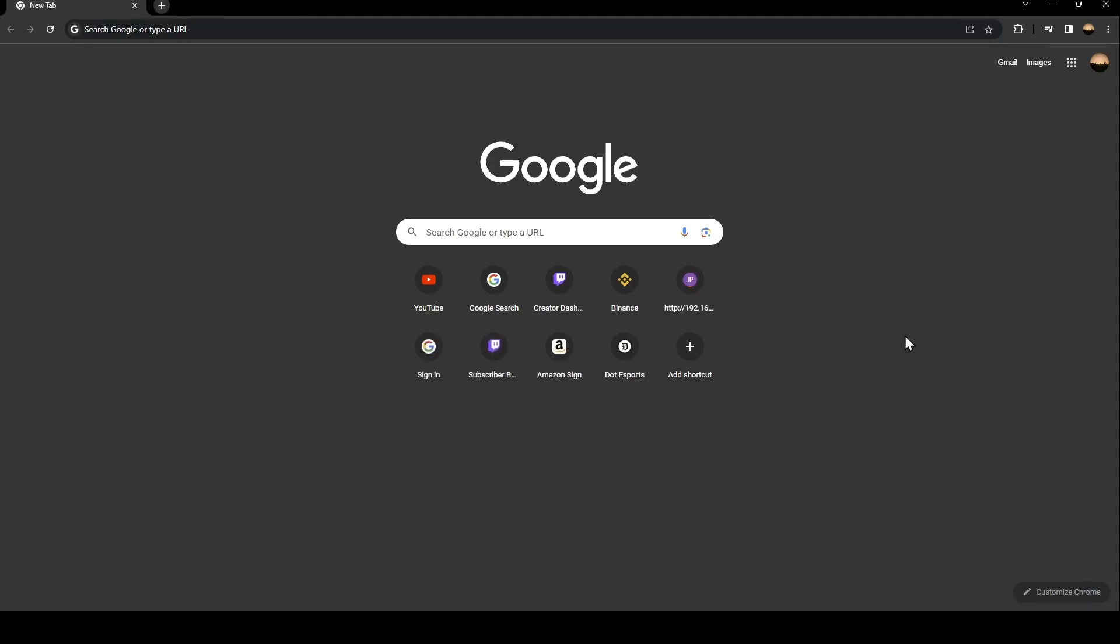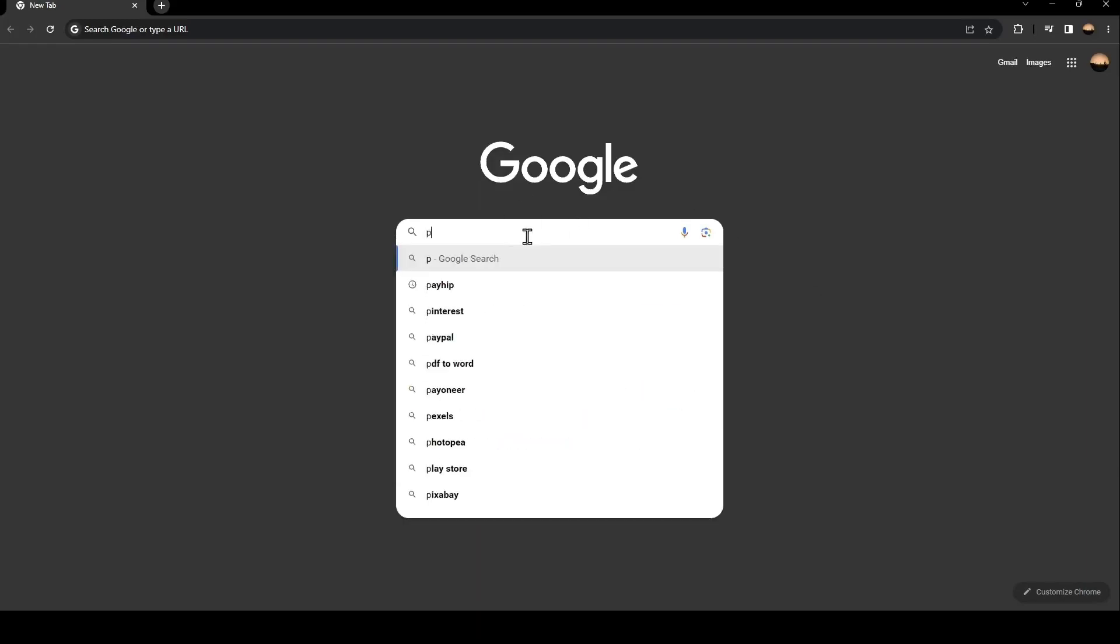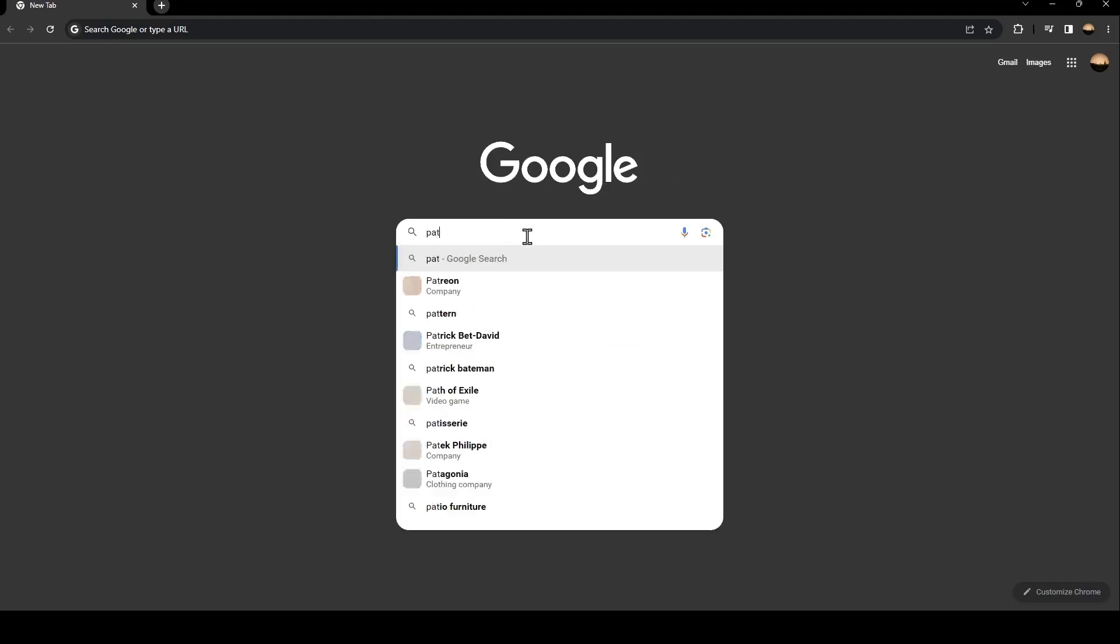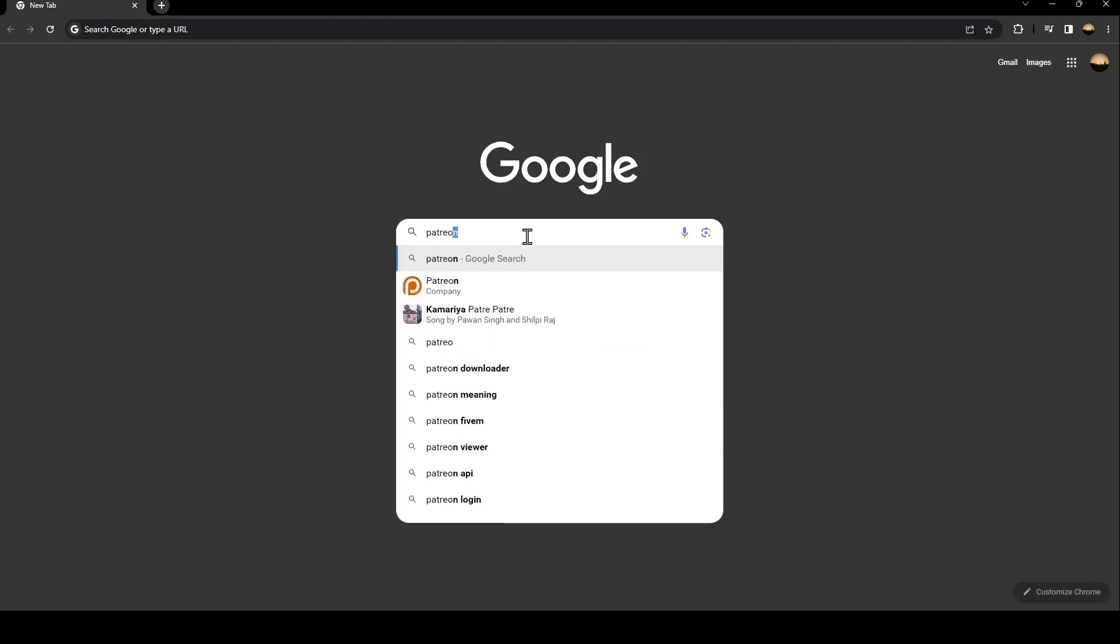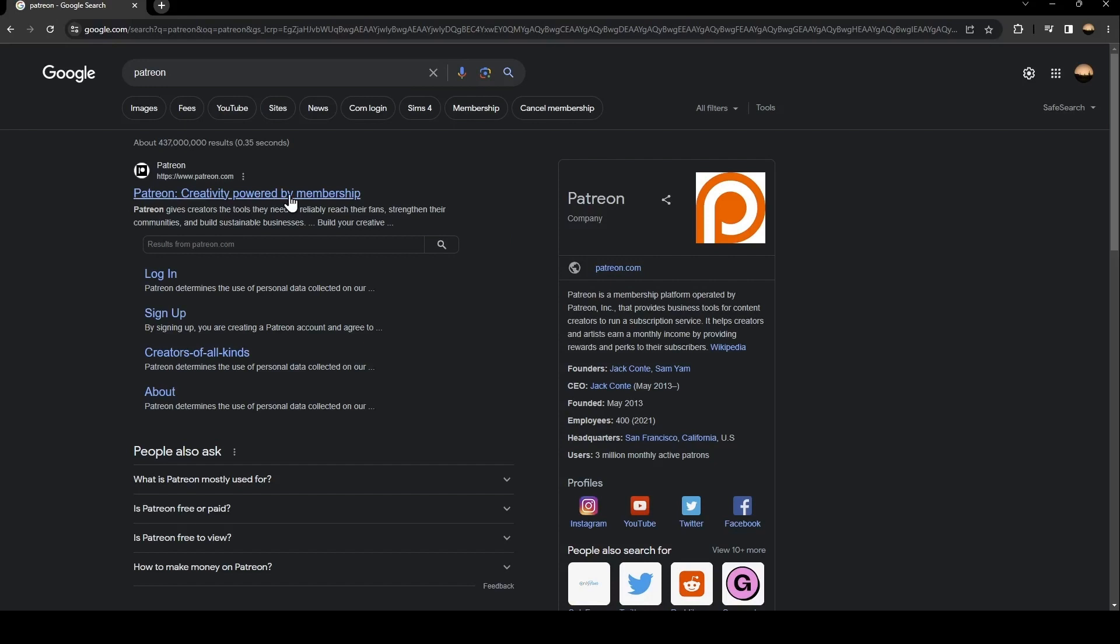The first thing you need to do is go to Google. Once you go to Google, go to the search bar and search for Patreon. Once you search for Patreon, click on this first link.